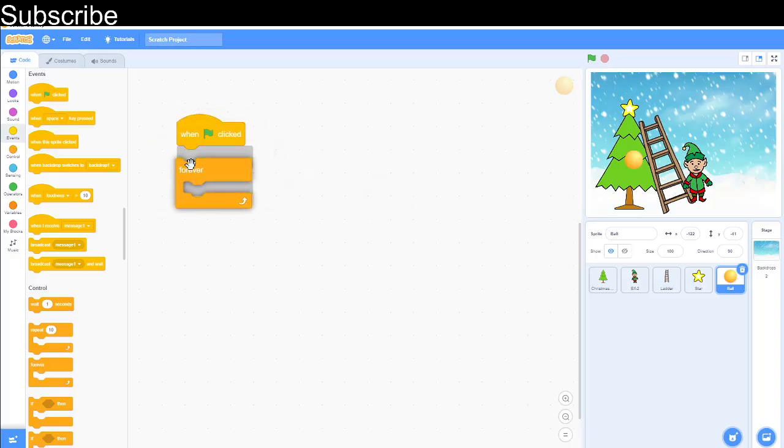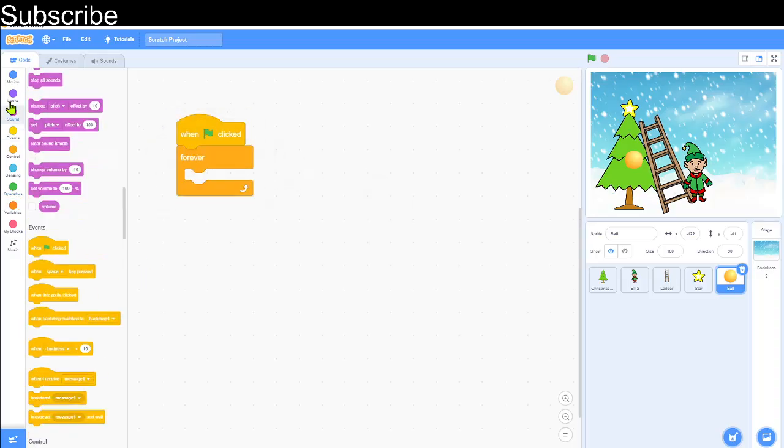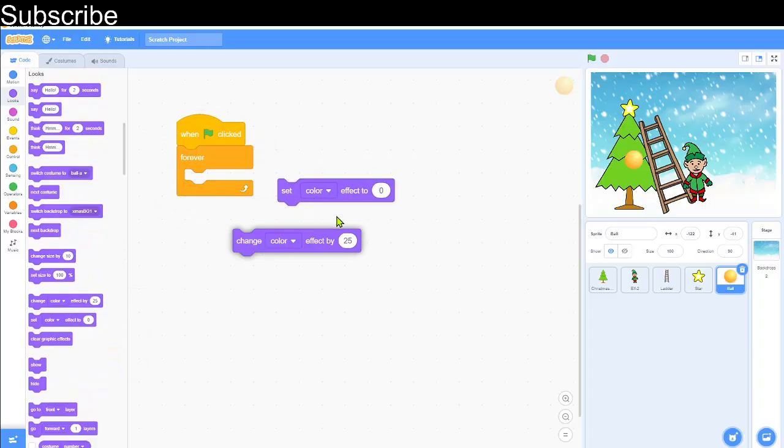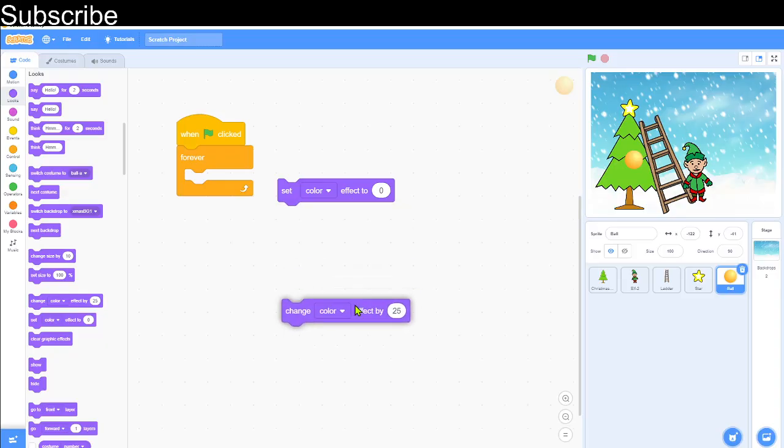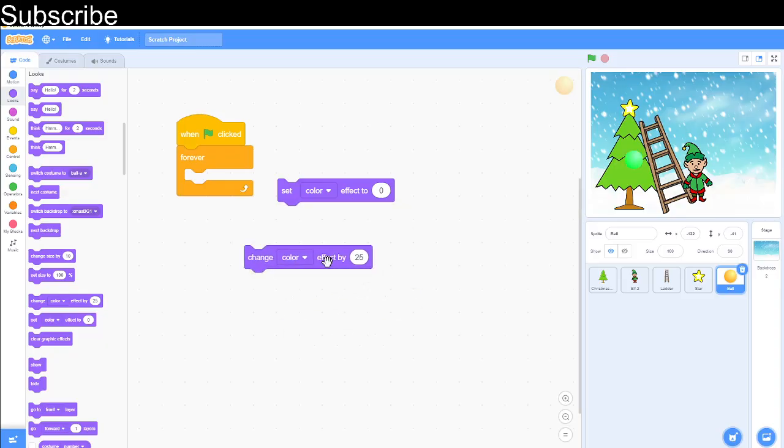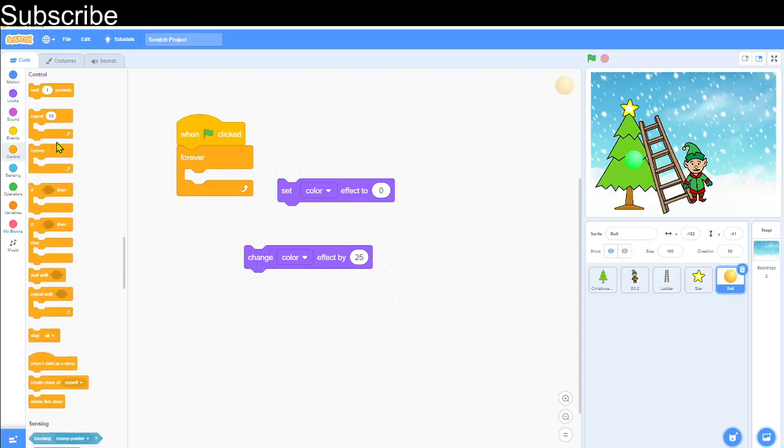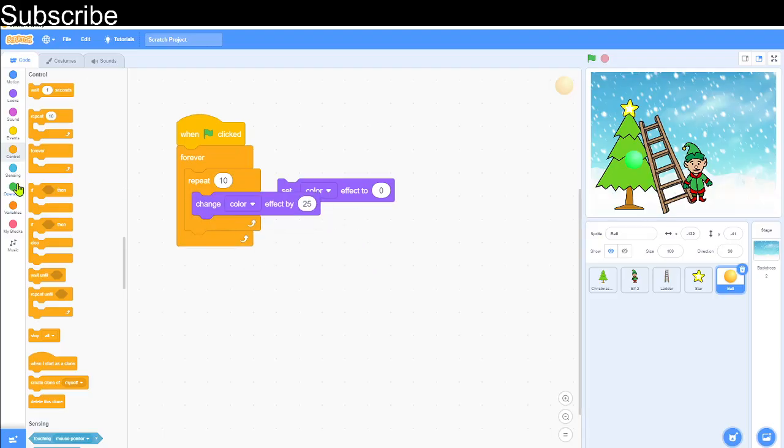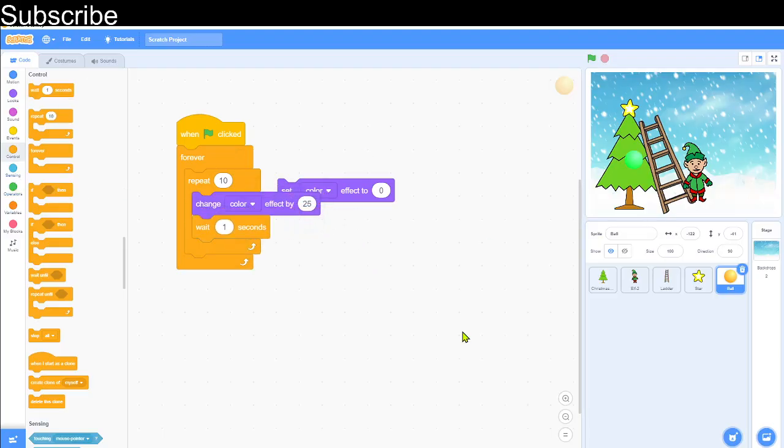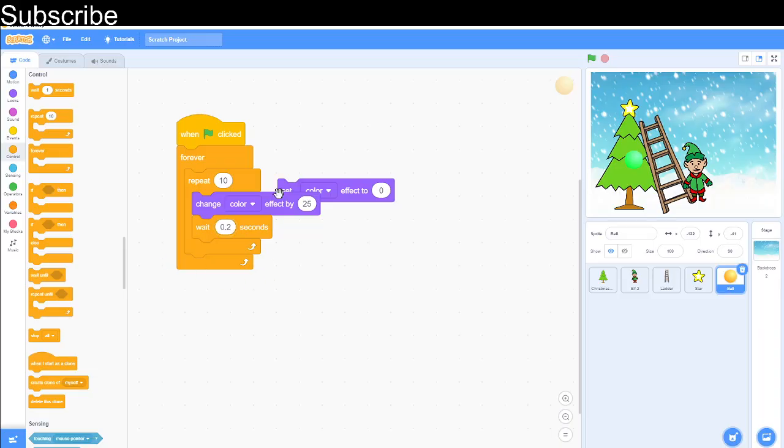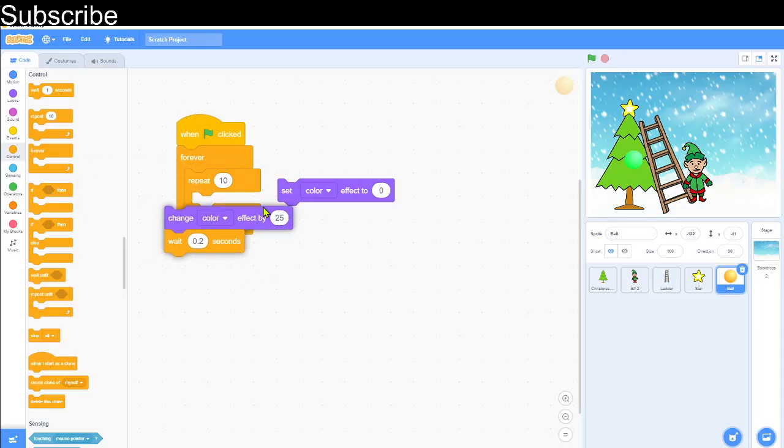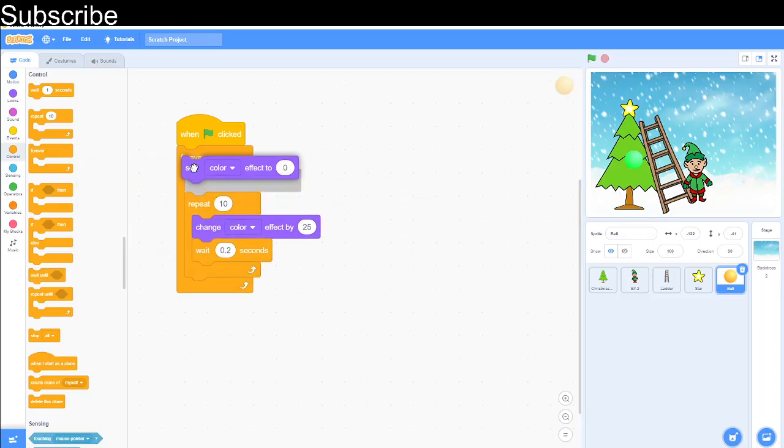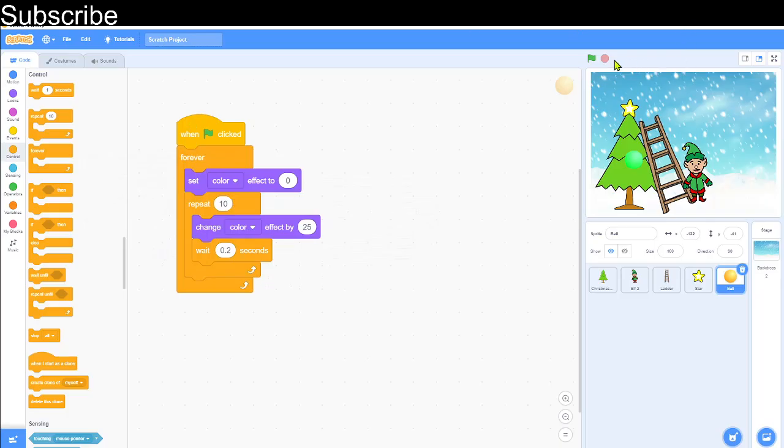We want the bauble to change color every time, so we need when green flag clicked and then we do it forever. And then we can use this color effect. The color effect is currently just yellow but when I change it as you can see the color is different. So we can do forever, we're going to repeat 10 times, we're going to change the color effect by 25 and there should be a lot of colors. And then we're going to wait I think 0.2 seconds and then we can set it back to zero after the repeat so it's going to keep doing that forever.